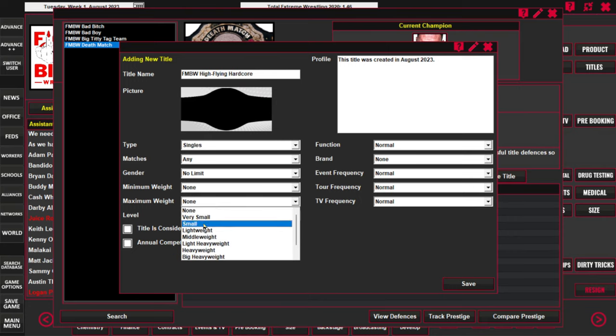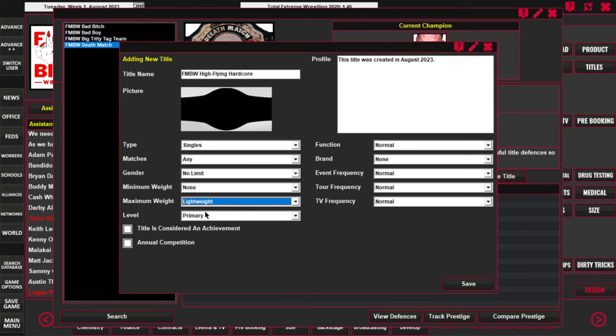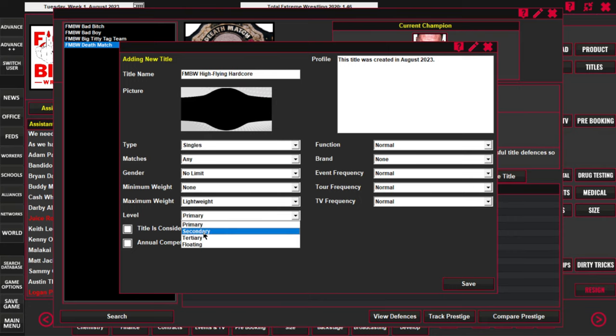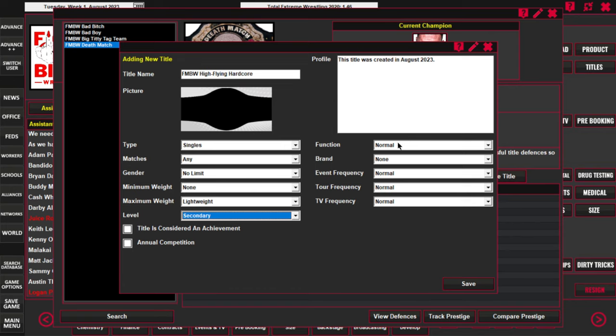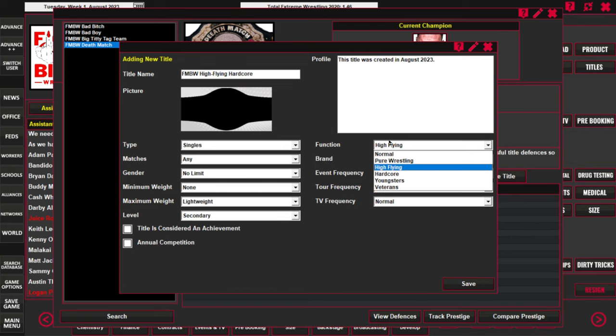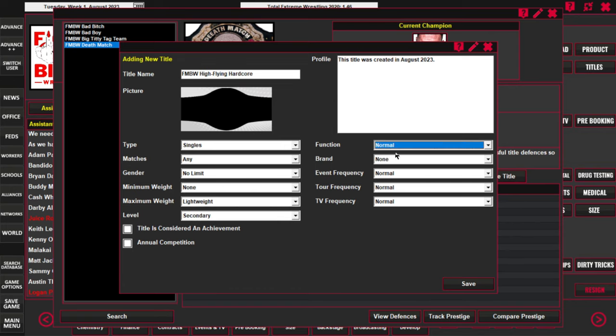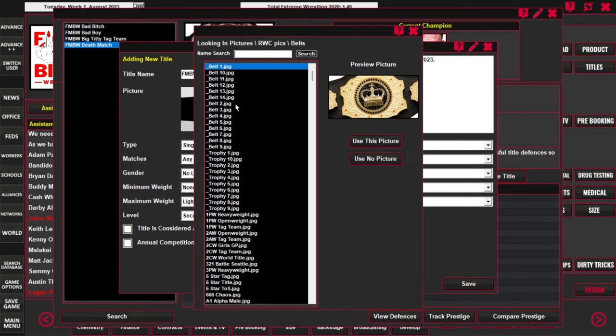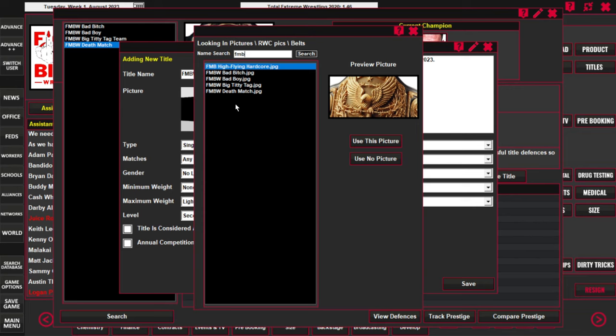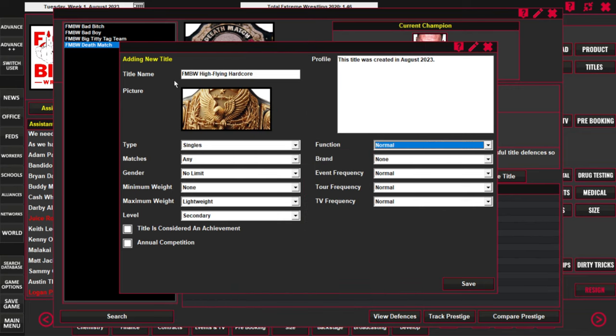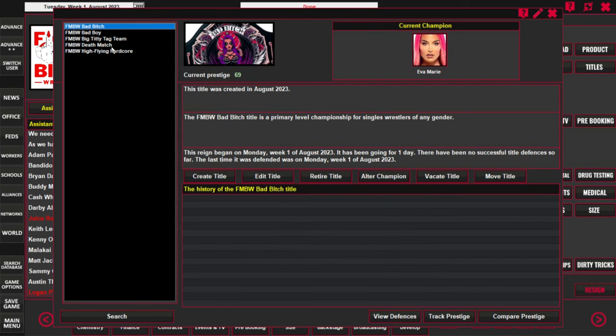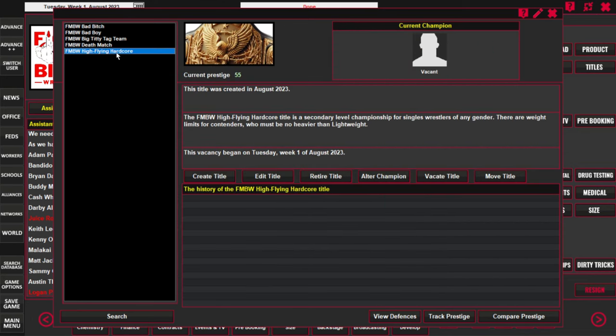We are going to create a title. And it was the Fight Me Bitch High Flying Hardcore, a singles belt, yeah for any gender. Let's go, maximum weight would be lightweight, secondary, sure, function, high flying, oh but also hardcore, we'll just go normal. Brand doesn't matter. And it should be in here and there it is, the High Flying Hardcore, boom, added, looks clean as hell. Save. And there we go, title created and to be fair doesn't stand out too much, looks pretty lit.